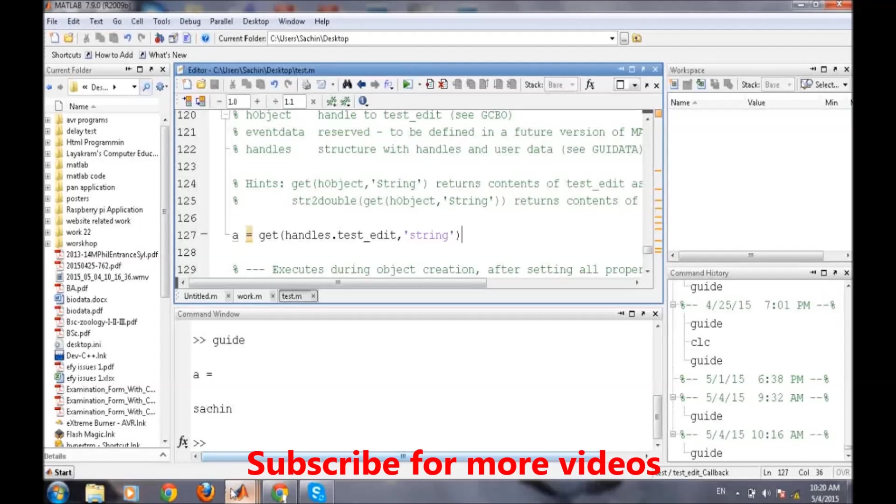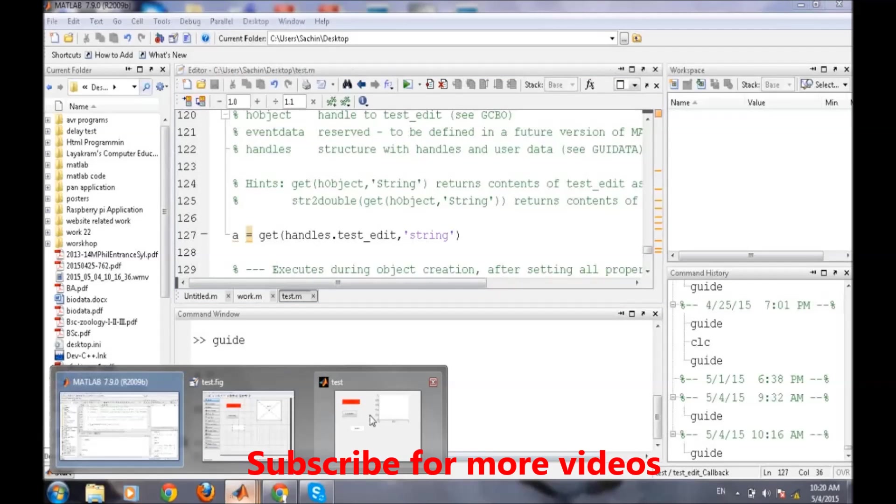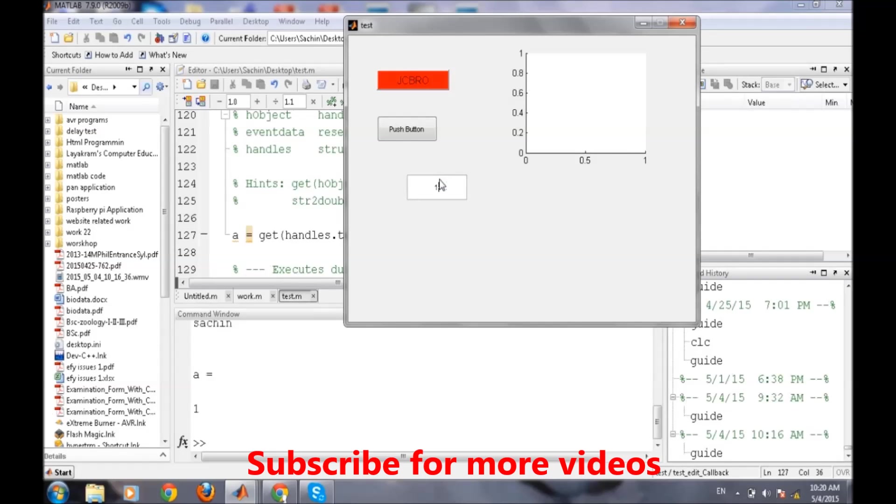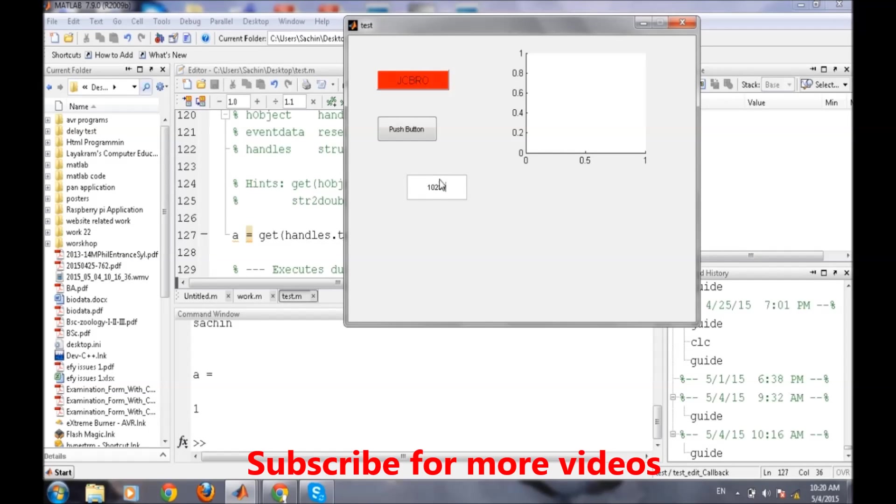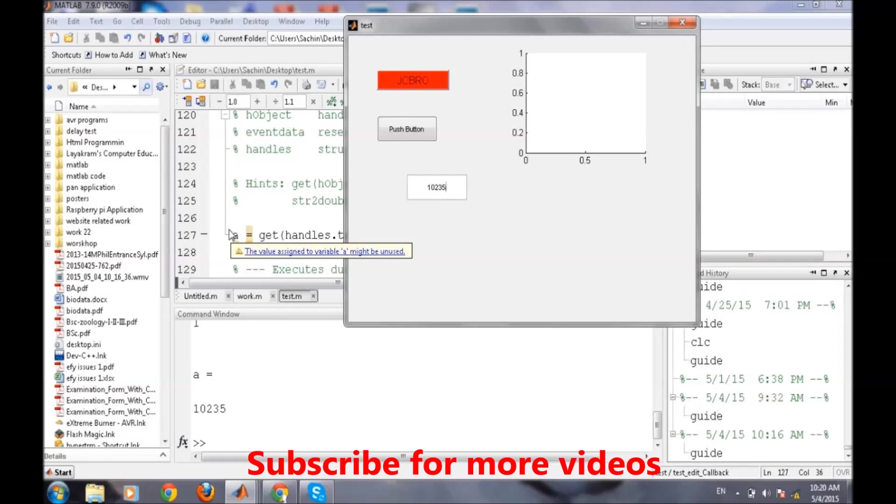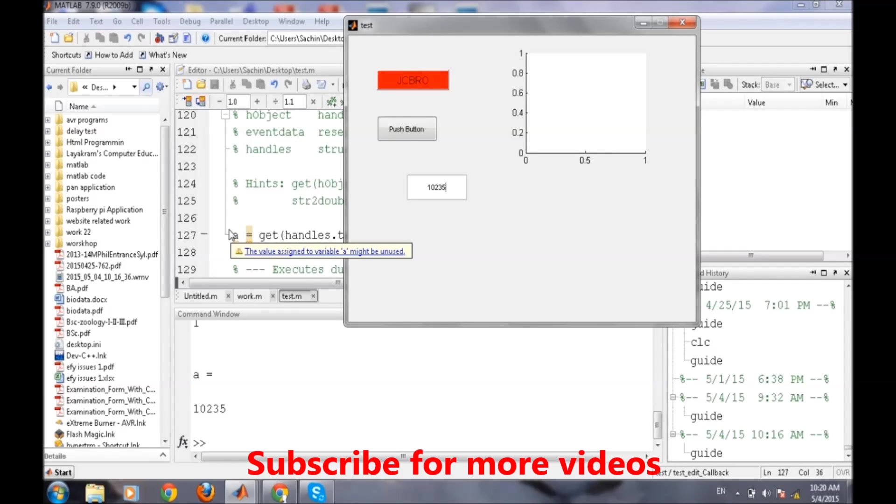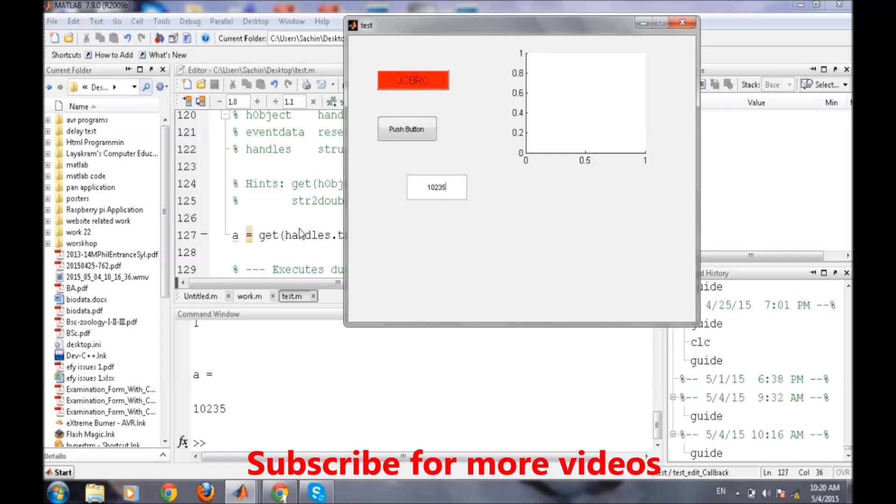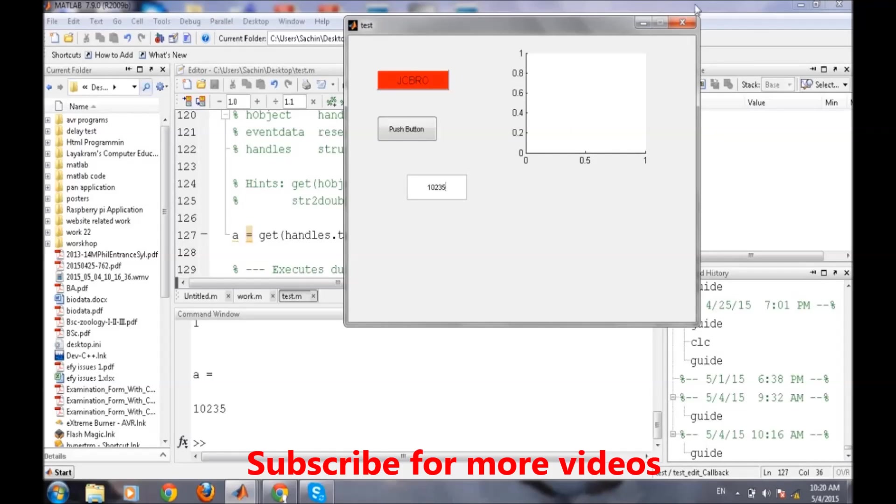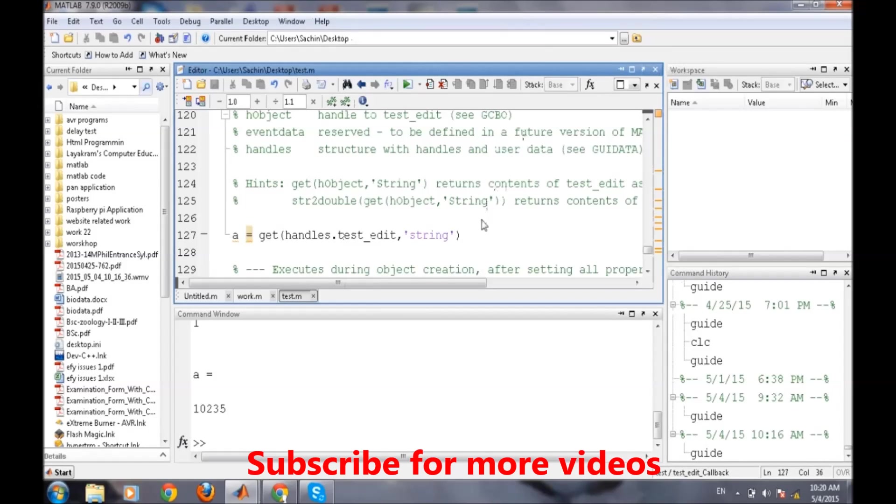If we press 1, 1 is being displayed. 1234, anything we enter through this text box will be allocated to the memory of a. That was one thing, how to acquire the entered data for the programming part.